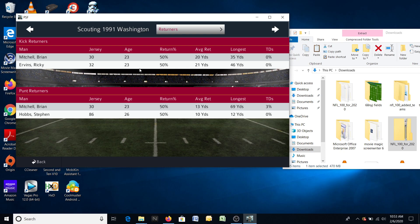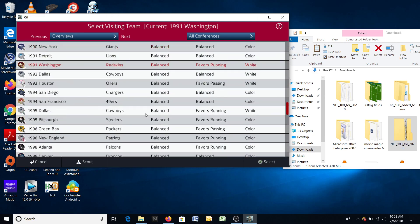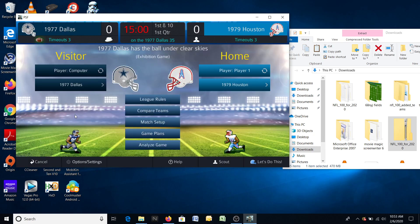And your kick and punt returners — these are historically correct. Some data does not exist, like return percentage — I don't know where to find that, so I went with the game's defaults. But the longest kick, for example, these are correct — statistically correct. And Brian Mitchell — I think he had one touchdown, and I did the math: one touchdown versus the number of kick returns he had gives him a 3% chance of returning a punt for a touchdown. So there's your example. I hope you enjoy the mod — thanks for watching.